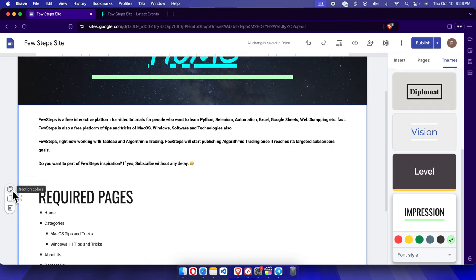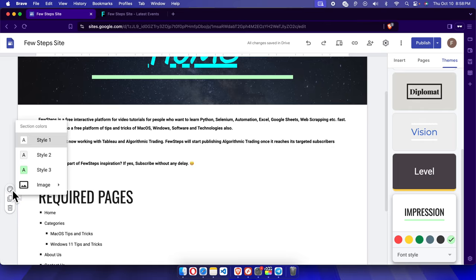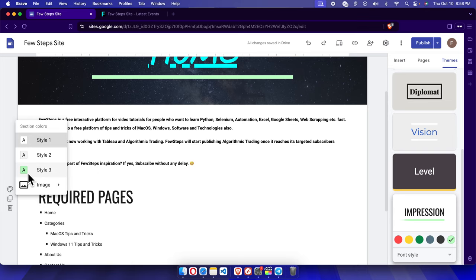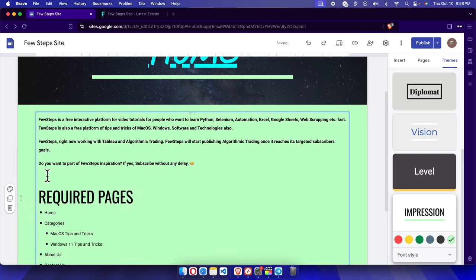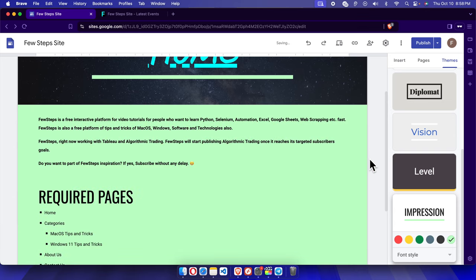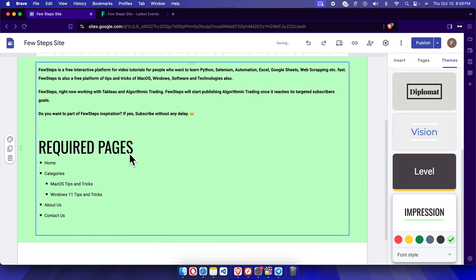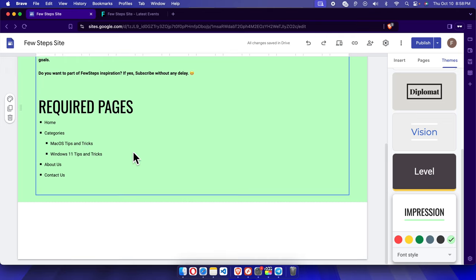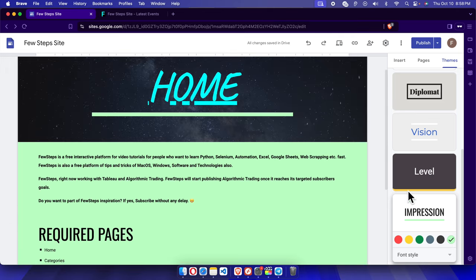And then we will find a color like this selection colors. We just need to click here and it will bring this type of menus. From here we have to choose Style, and we'll see that everything is like this.